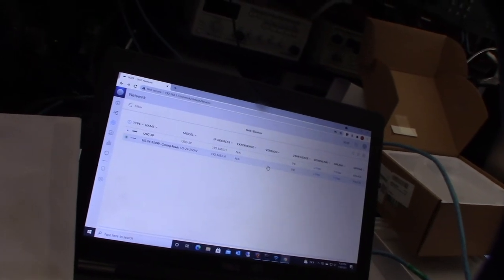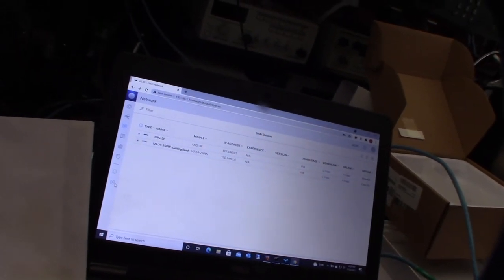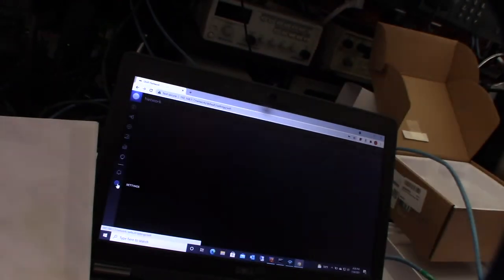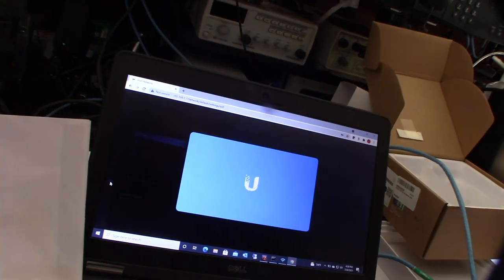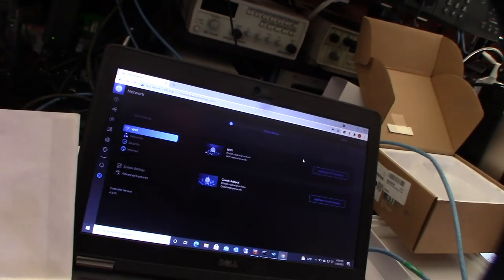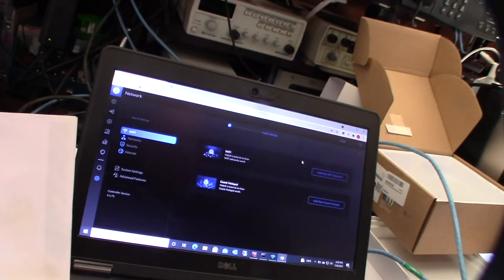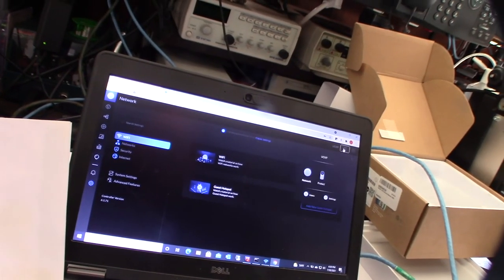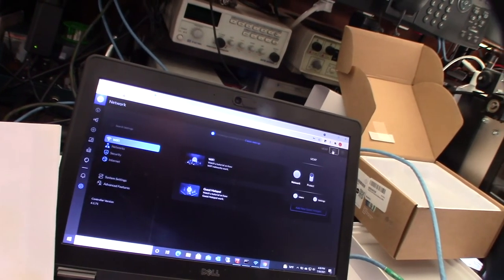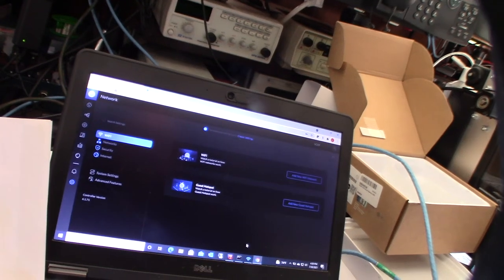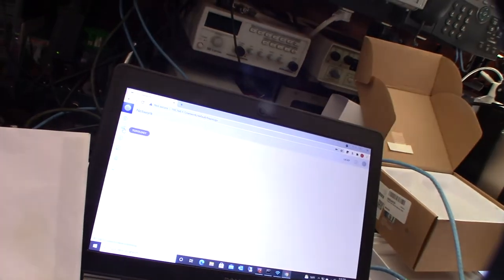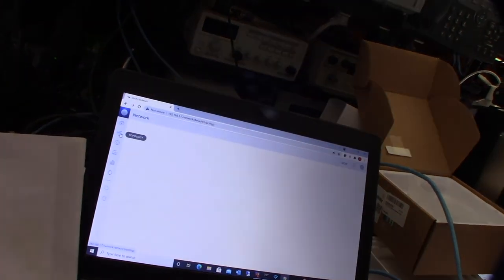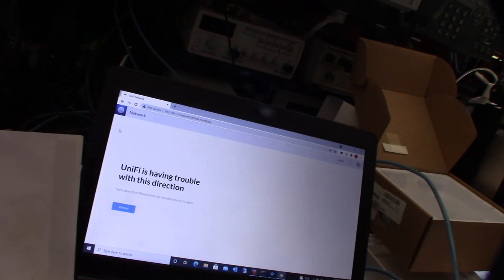I didn't do a restore configuration on this thing because we already have a partial configuration that actually has the access points on it. But what I want to do here is I just want to make sure the firmware is up to date. There it is.